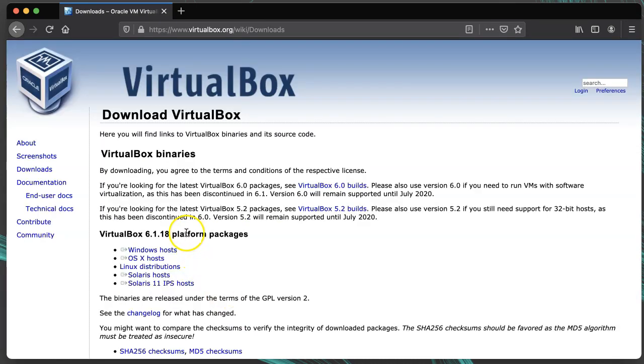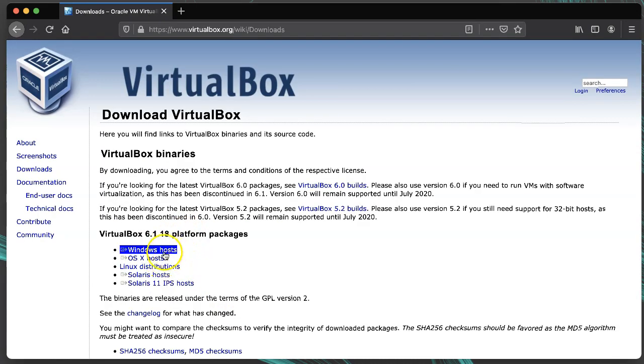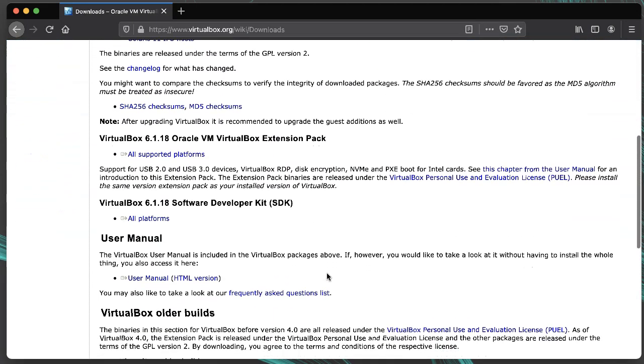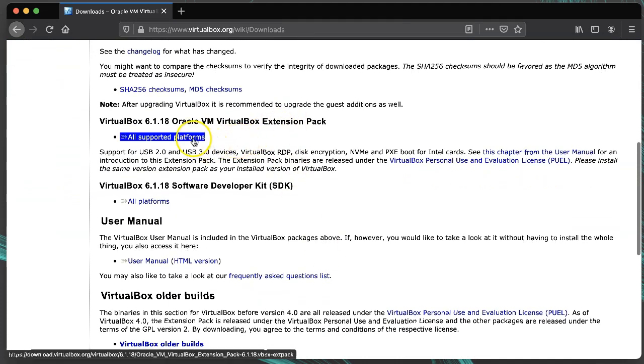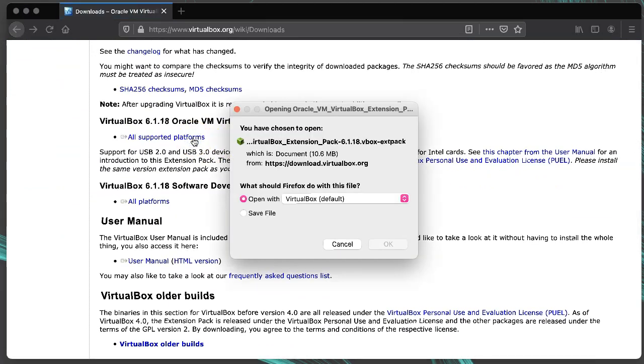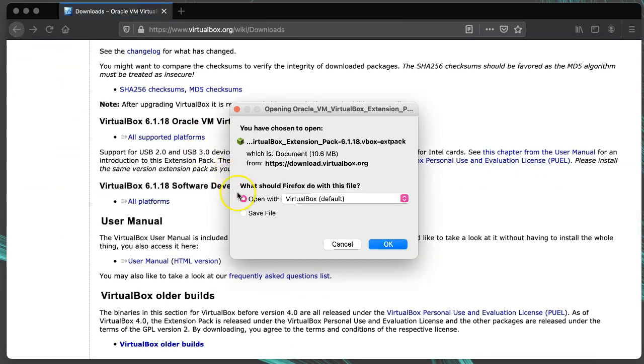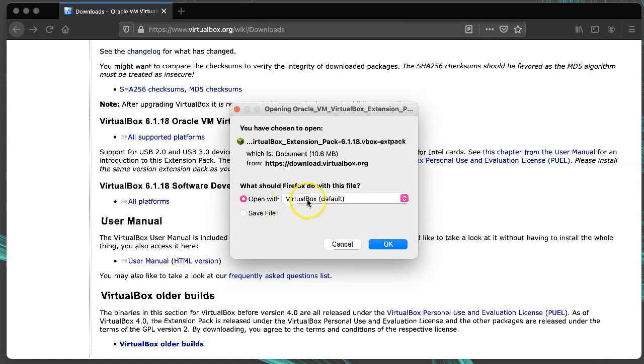So once you have VirtualBox itself installed, you can install the extension pack. When you download the VirtualBox extension pack from the downloads page and you already have VirtualBox installed, you might have the option to run it directly or to save it. Running it directly is the easier option, but I'll demonstrate how to save it first.